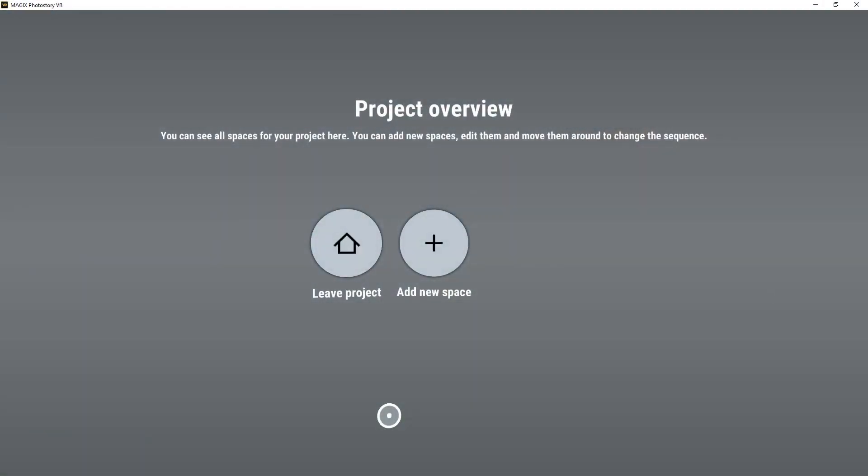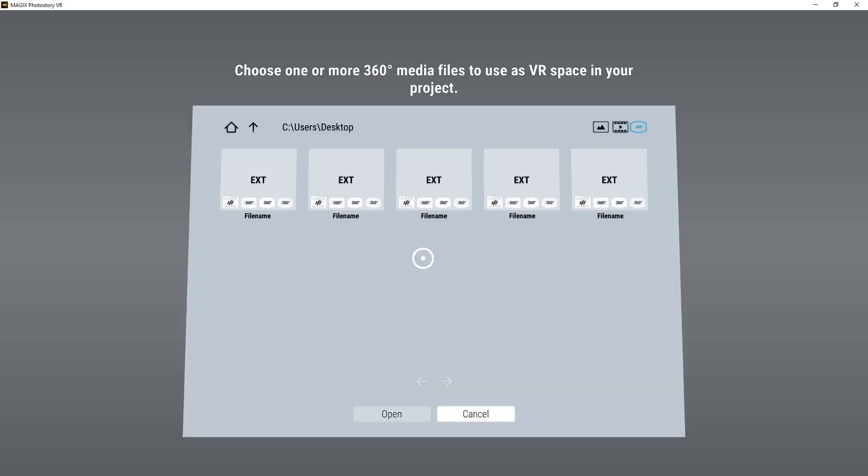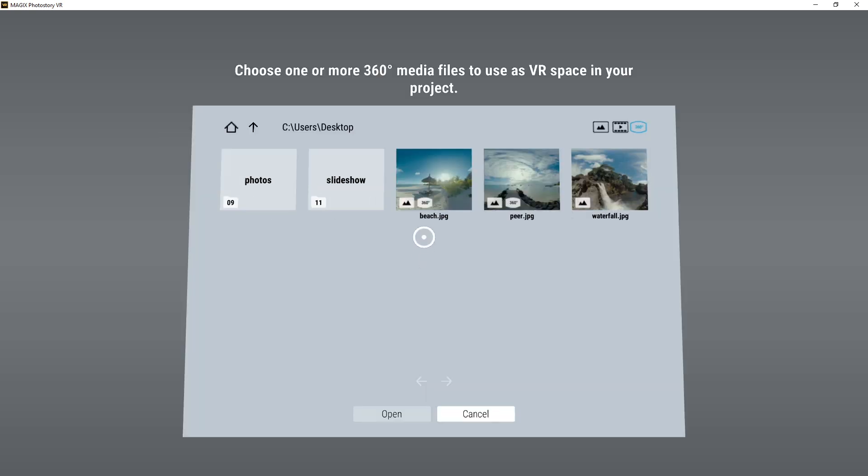Each project is made up of at least one space with a 360-degree panorama view. Click Add New Space to start creating your first virtual space. Load a 360-degree photo or video to use as the virtual space.